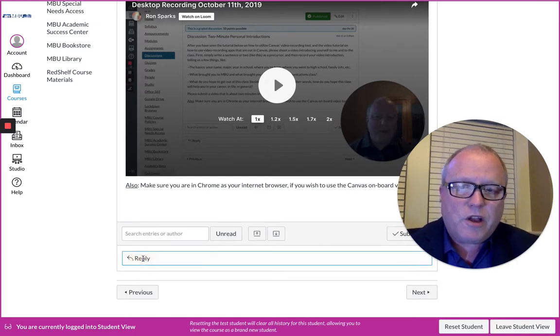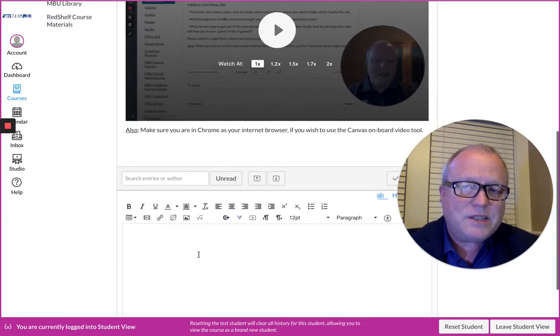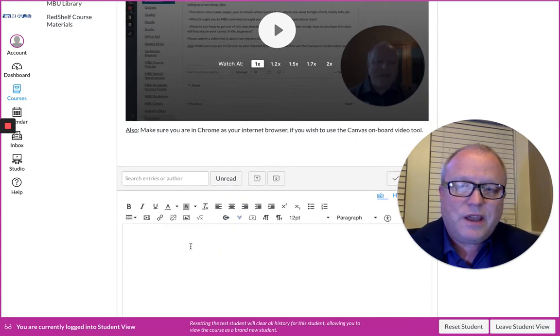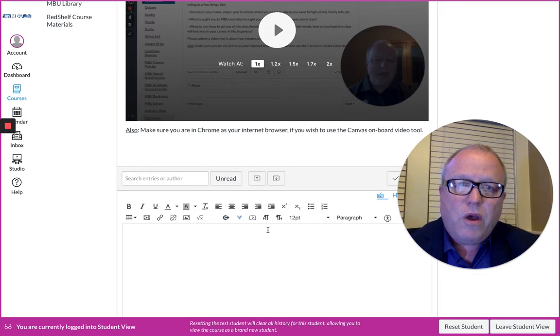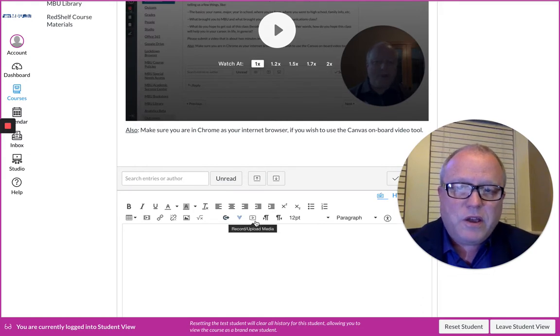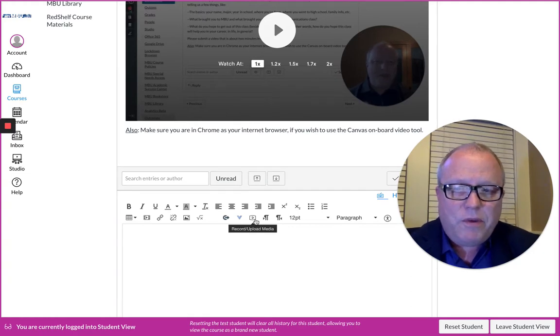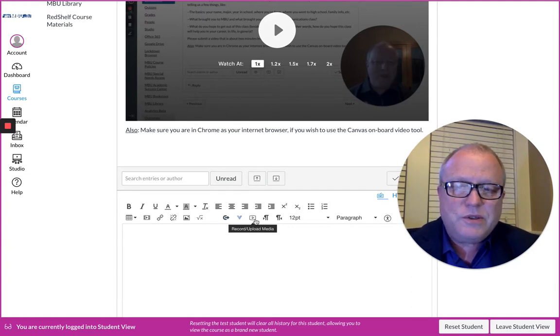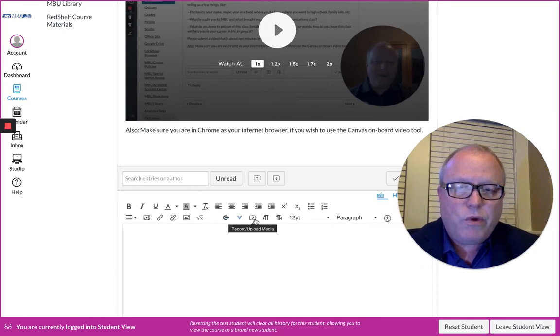When you double-click on Reply, it gives you a text box to enter text. Basically you can upload your video in Canvas using one of these two buttons: Record Upload Media. If you're going to use that one, you need to be using Google Chrome as your browser, and that will allow you to either record with the webcam or to upload external videos.